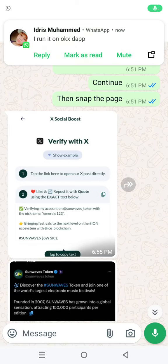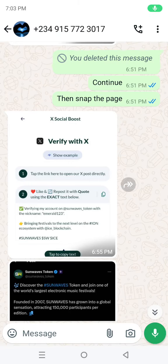Alright guys, a quick one. Please let's pay attention. I'll be teaching us on how to do the Sunwave auth tool. That's a step verification — that's the Twitter verification.